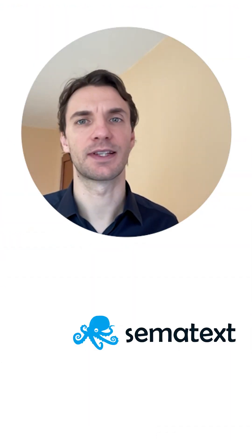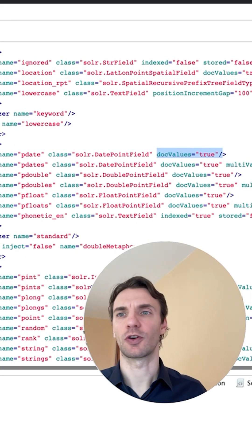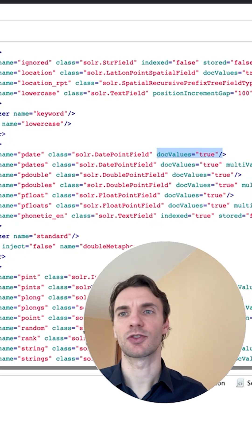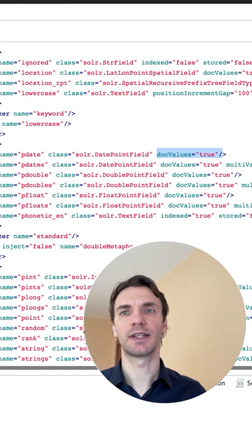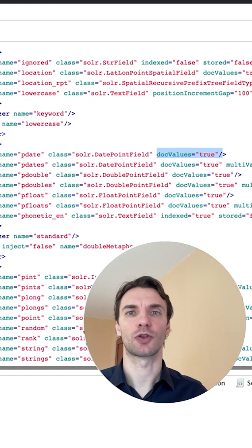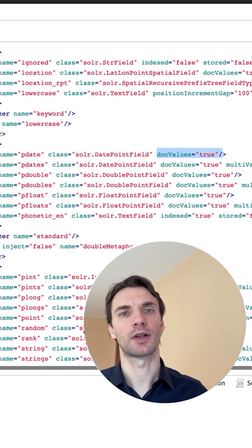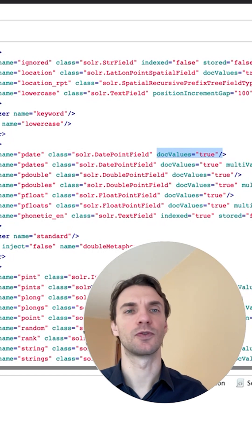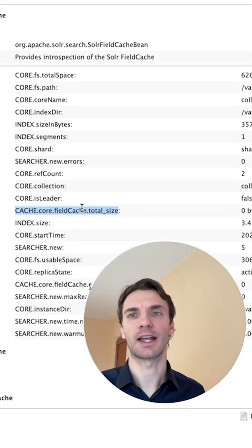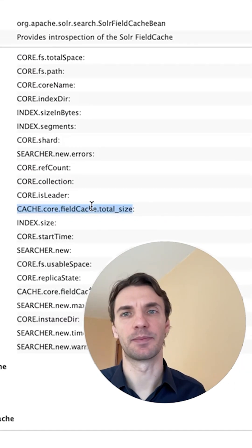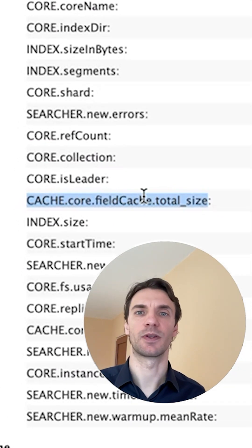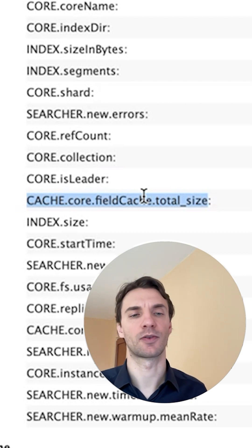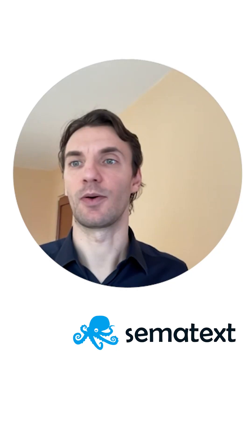All but text fields can have that. DocValues are Solr's columnar data structure, and if you don't have it enabled and you sort or facet on that field, Solr has to resort to field cache. Field cache is built in heap, and with field cache on a lot of data, you can run out of memory and crash Solr.